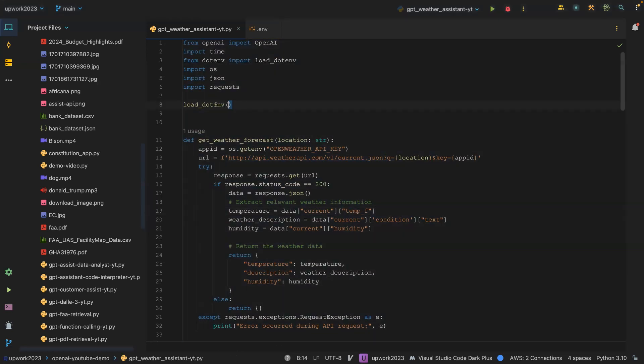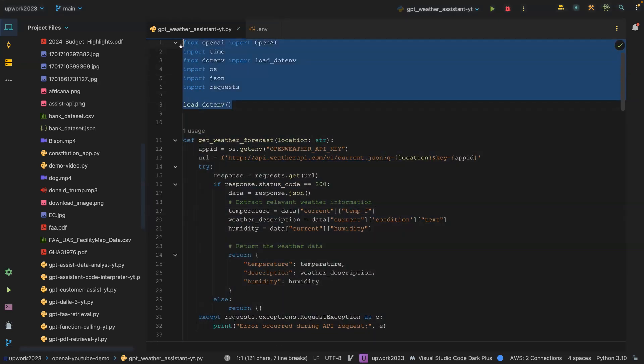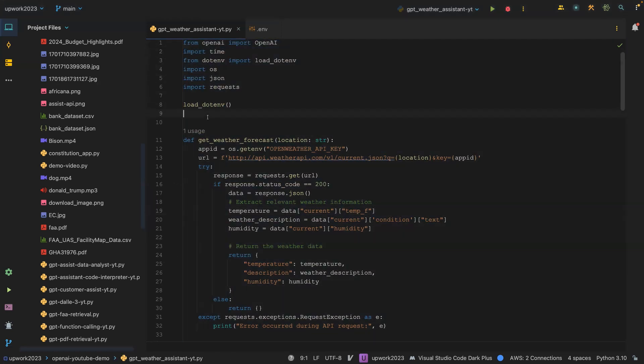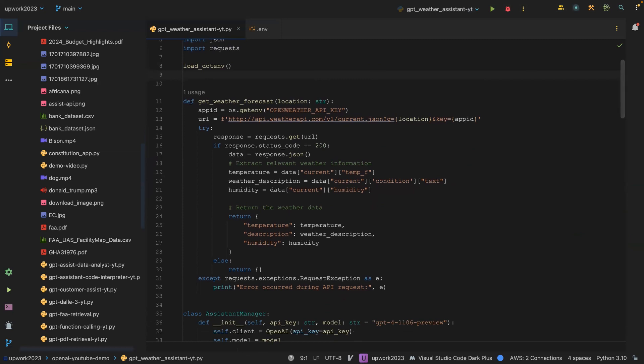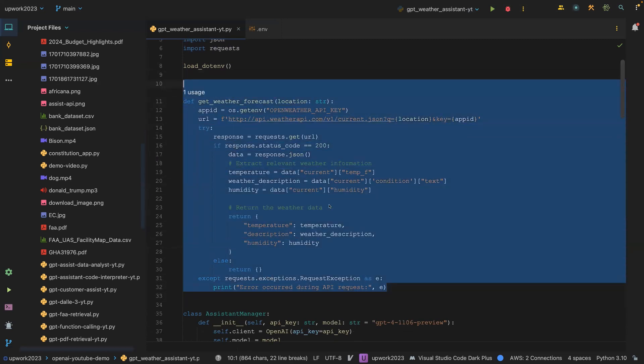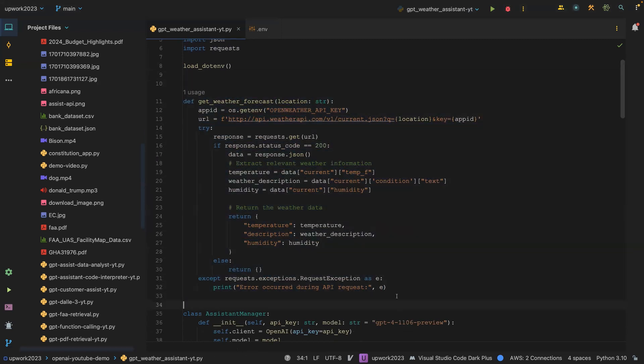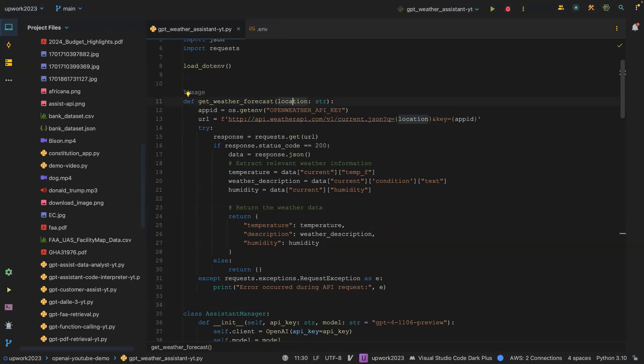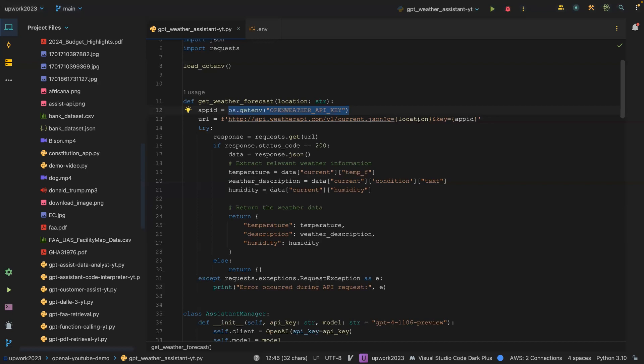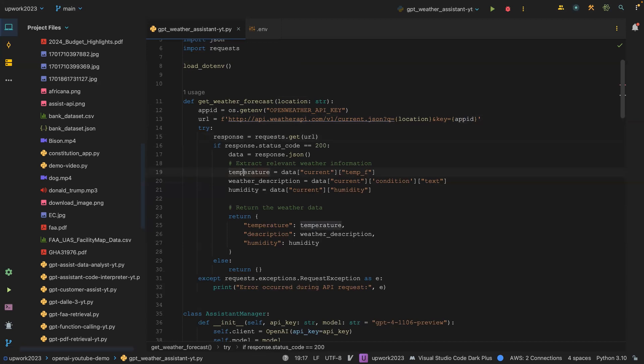You can see that I have some few imports and here I've defined a function which takes the location that you want to check the weather for. I'm loading the weather API key and then I'm using weatherapi.com and this is how you call the endpoint location and then the key which is the API key and then we use the request on it. Here we are extracting our temperature, weather description and then the humidity and then we return this dictionary.